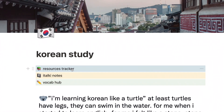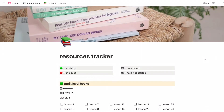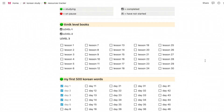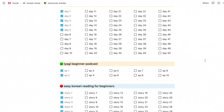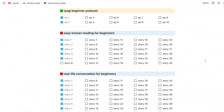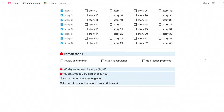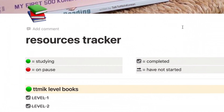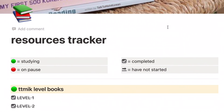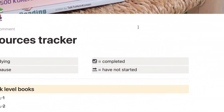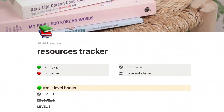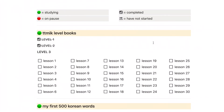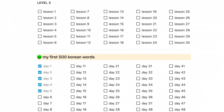Let's go to my resource tracker page. When I study Korean, I don't stick to one resource, so it's sometimes hard to keep track of everything. This page really helps me do that. I include a legend for resources I'm either currently using, on pause, or want to start soon. Under each resource, I also make checklists for the lessons I'm currently studying.